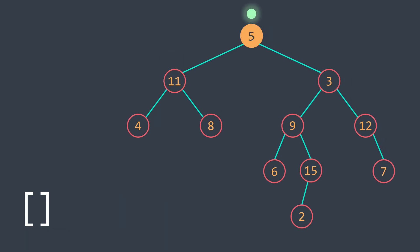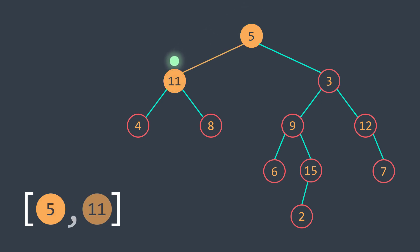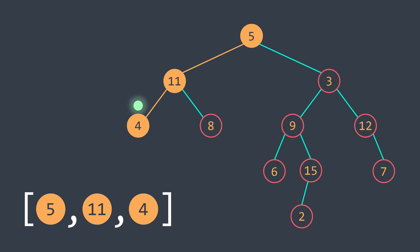We start from the root, we put it in the path, and we go to the left. New node, we put it in the path, and we go from the left. New node, we put it in the path. Now we have no more children, so we backtrack, but before we remove the actual node from the path.